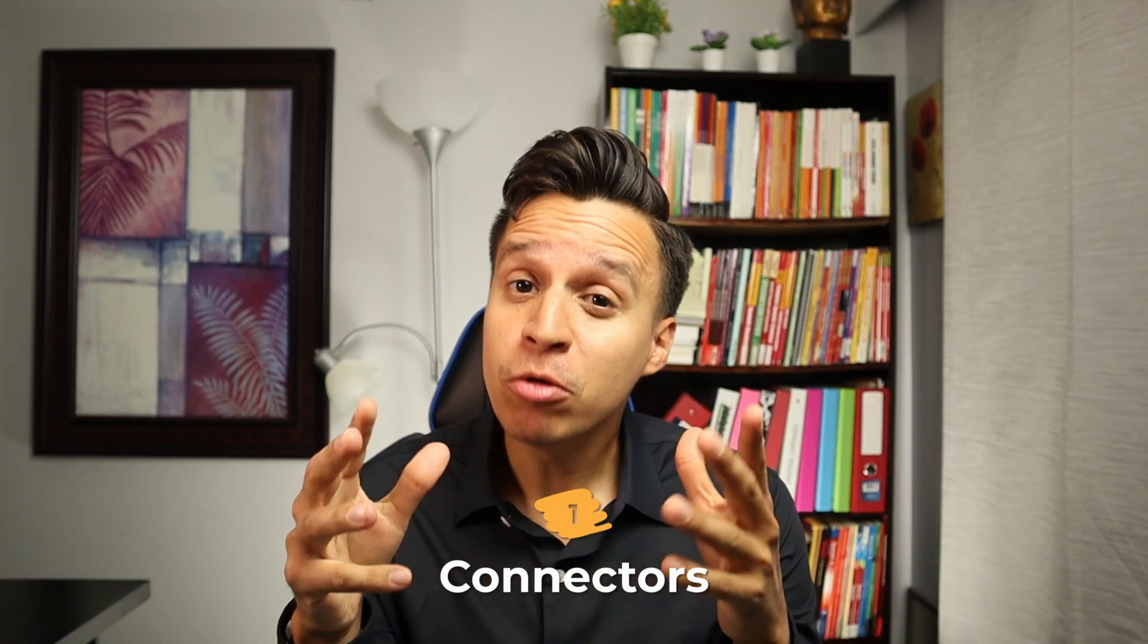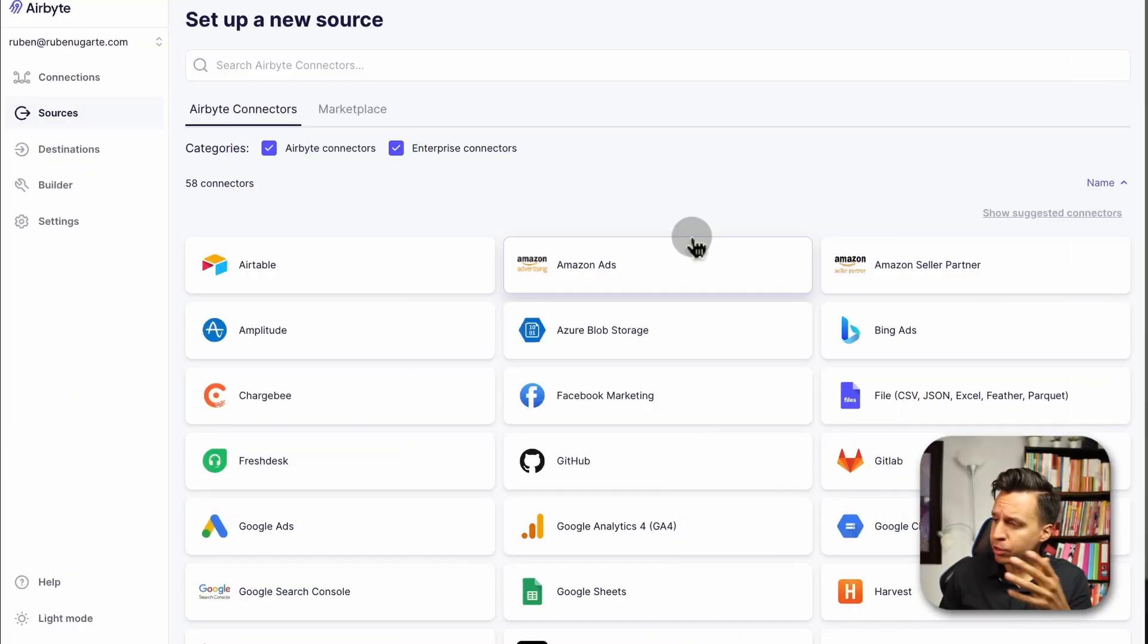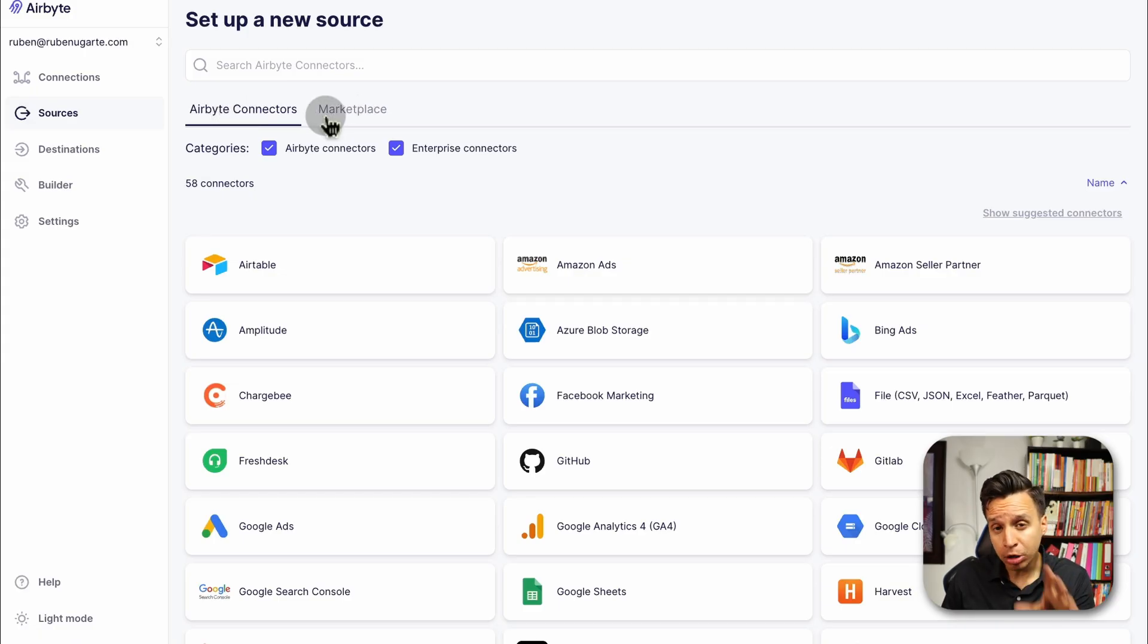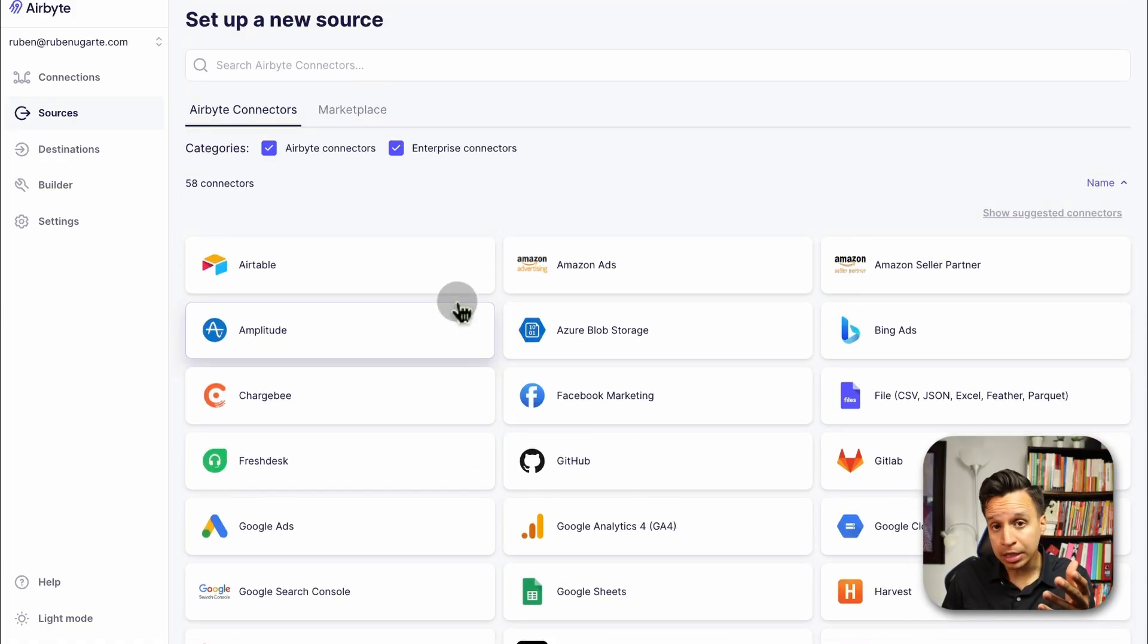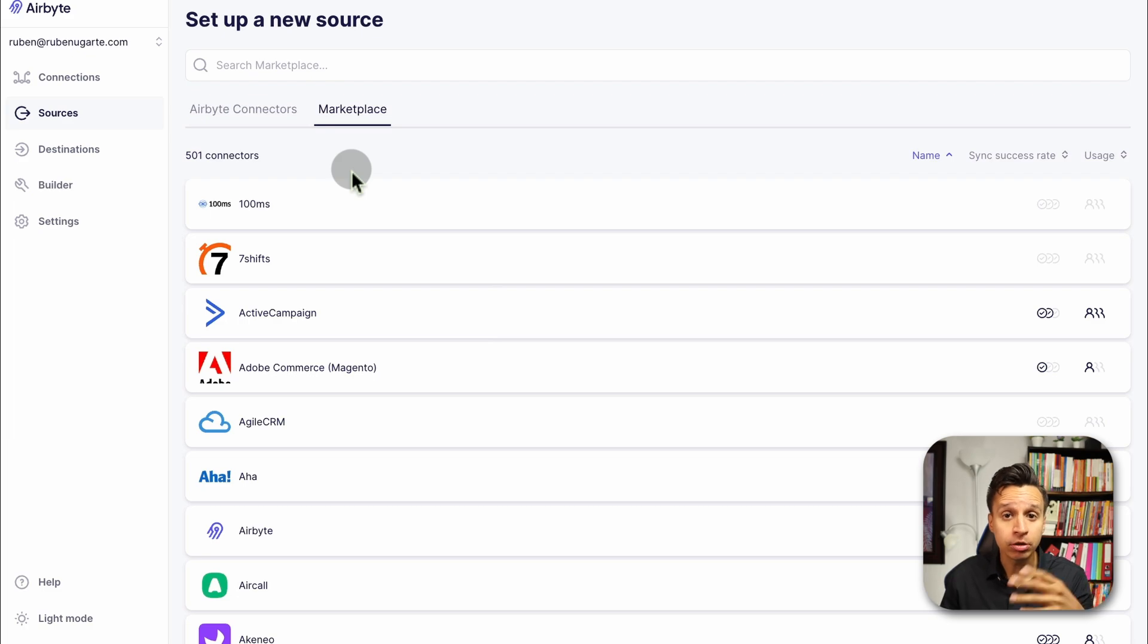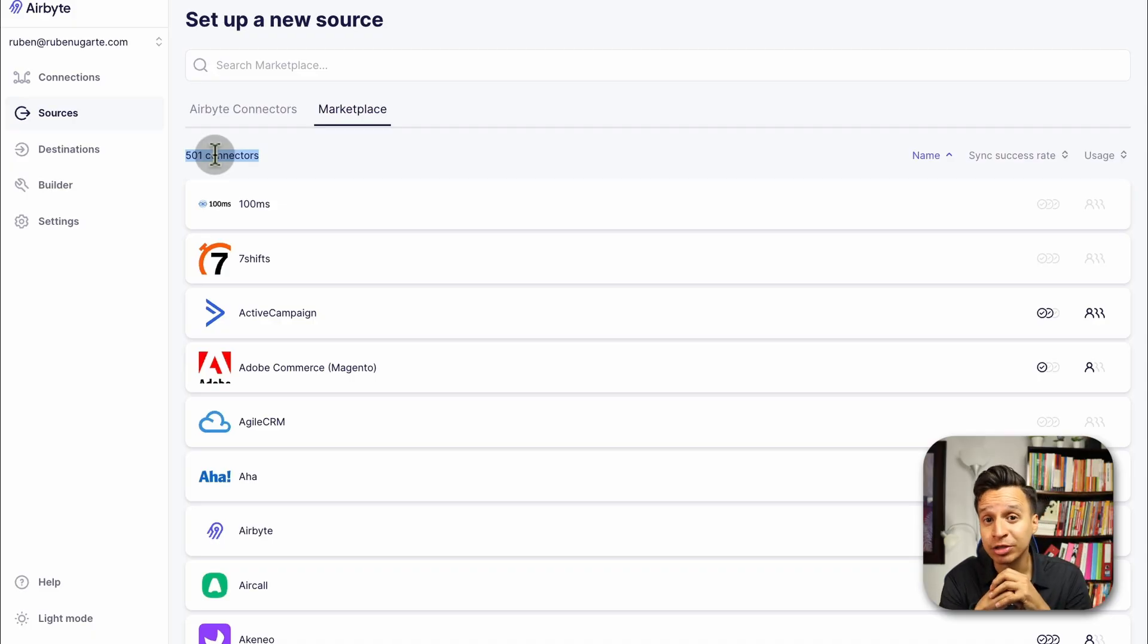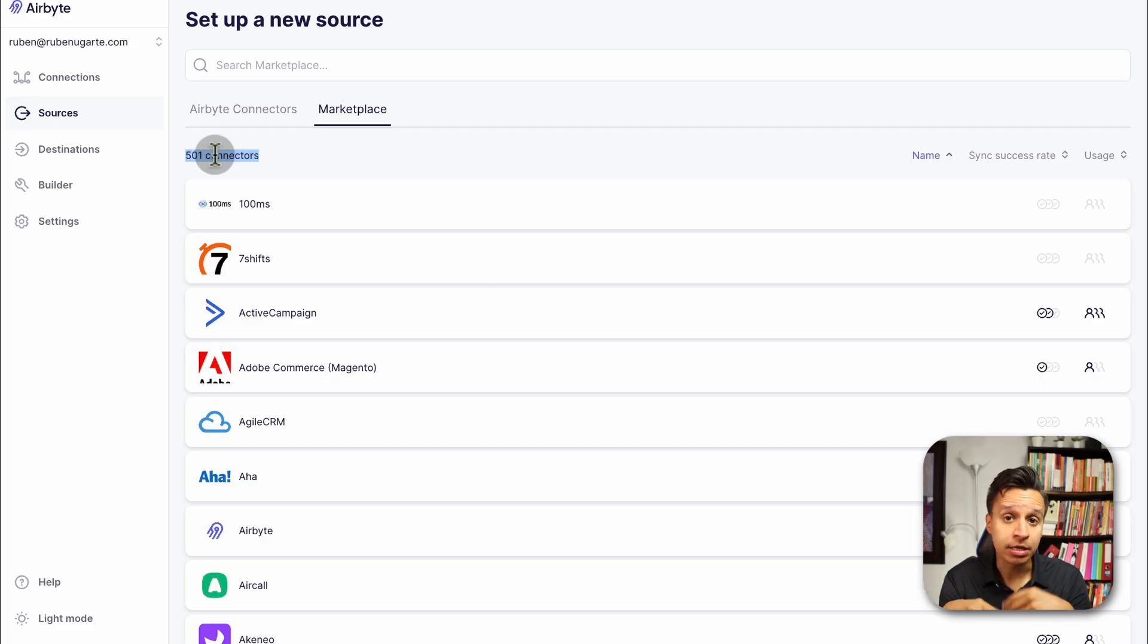Let's start by tackling the most important decision you'll have to make when setting up Airbyte, and that is choosing the right connectors. Let me move over here to my Airbyte account. If you go to sources, we can see there's two tabs up here, the Airbyte connectors and the marketplace. The Airbyte connectors are maintained by the Airbyte team. You see there's 58 here, so you can expect continual updates here, high level reliability perhaps. The marketplace connectors, on the other hand, are actually maintained by the community at large.